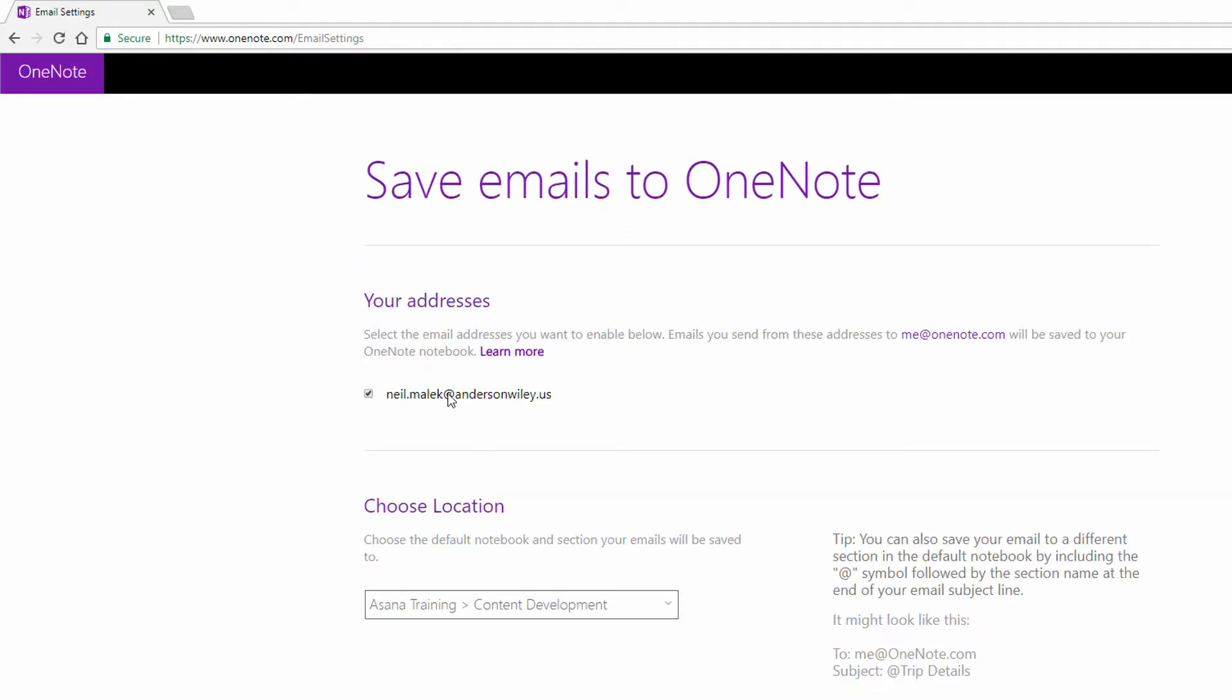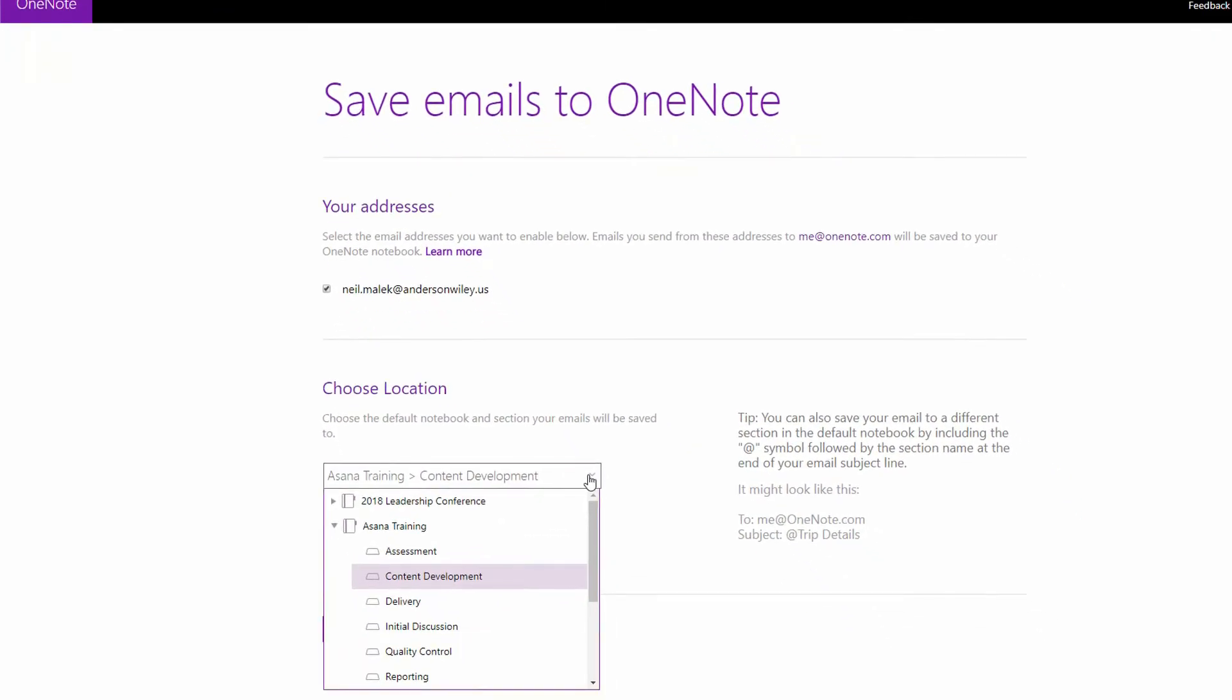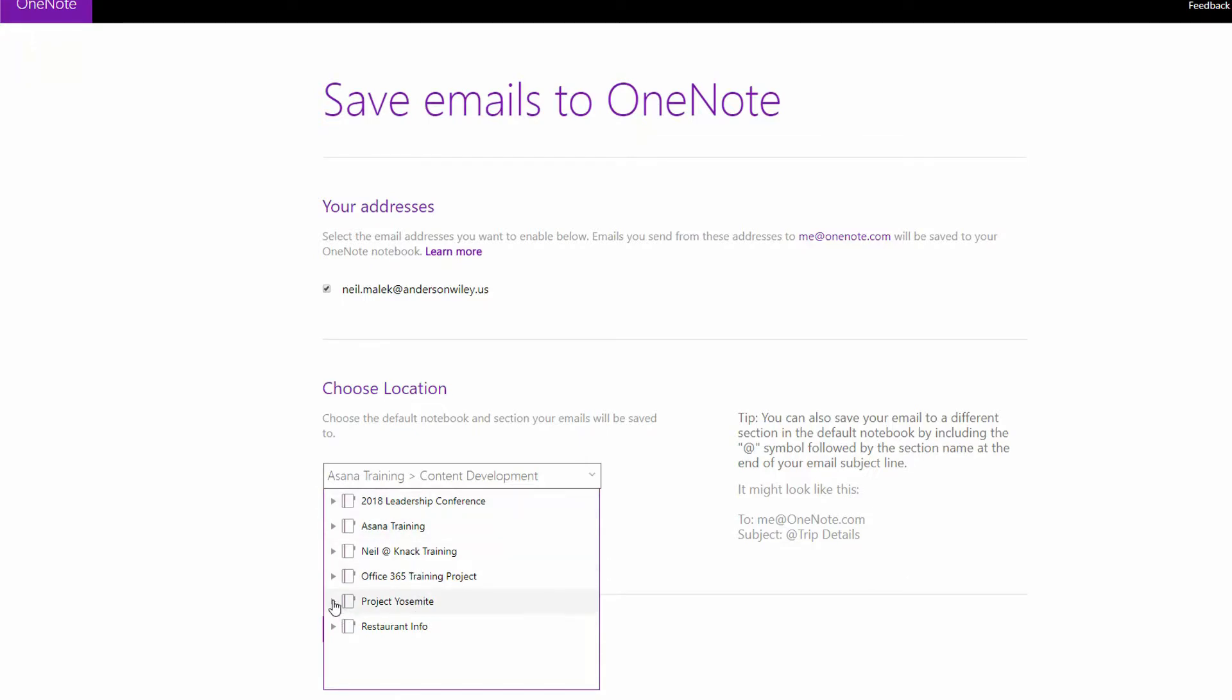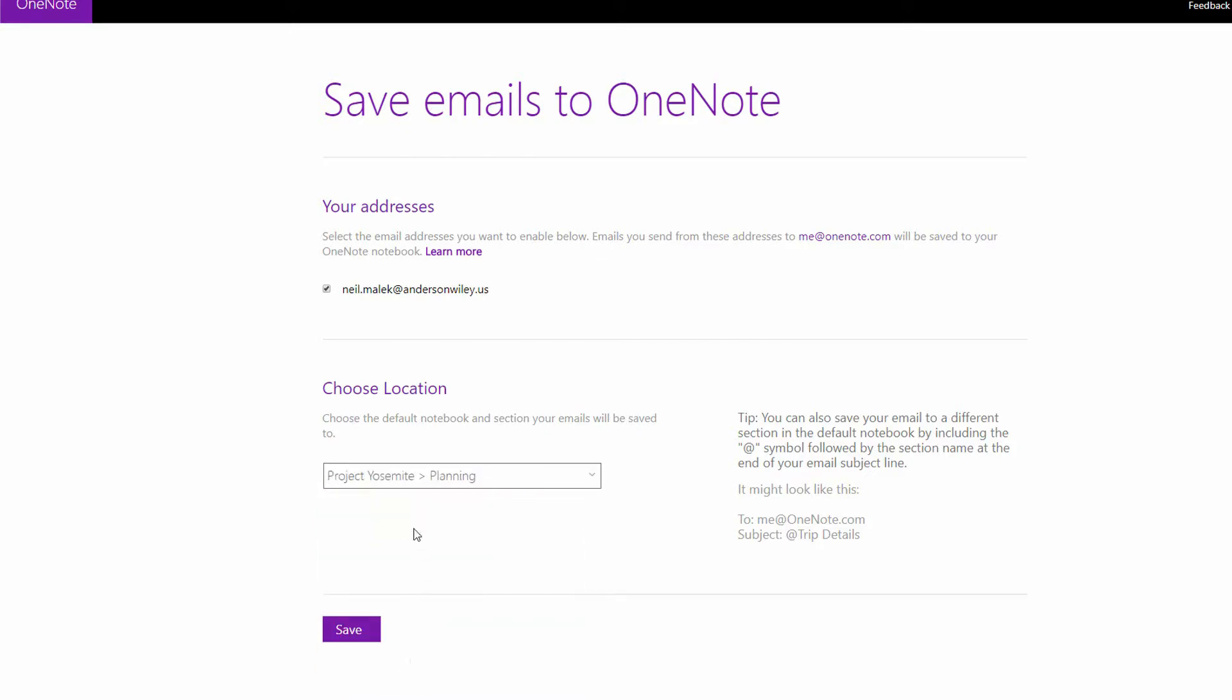And so now I've put in the email address, and on the drop down menu here, I can specify which location I want to save this to. And notice here Project Yosemite is one of those locations. So I will send this by default into the planning section of the Project Yosemite notebook.